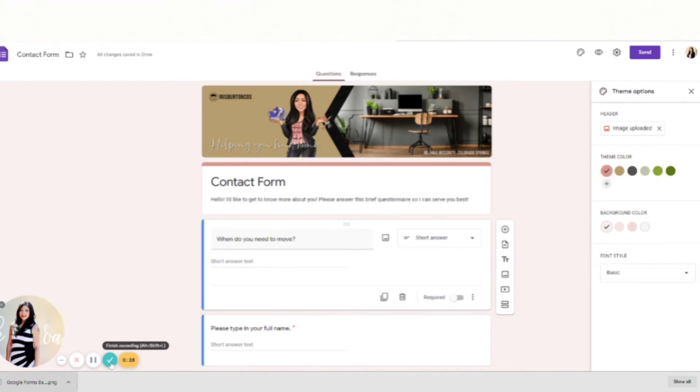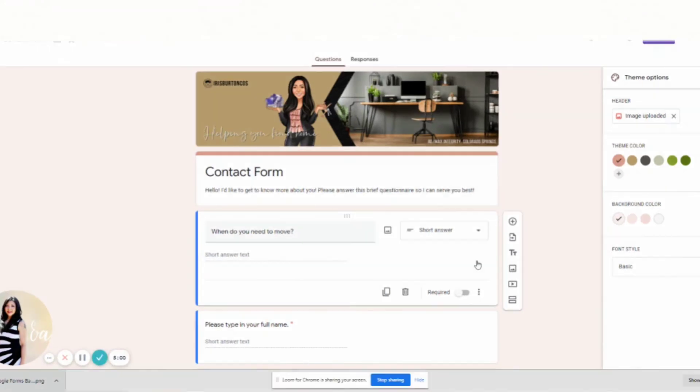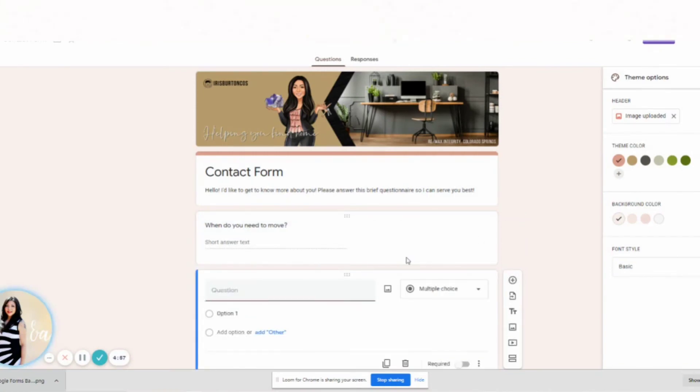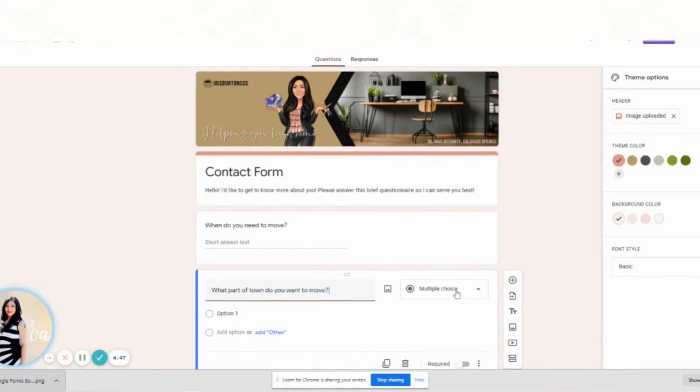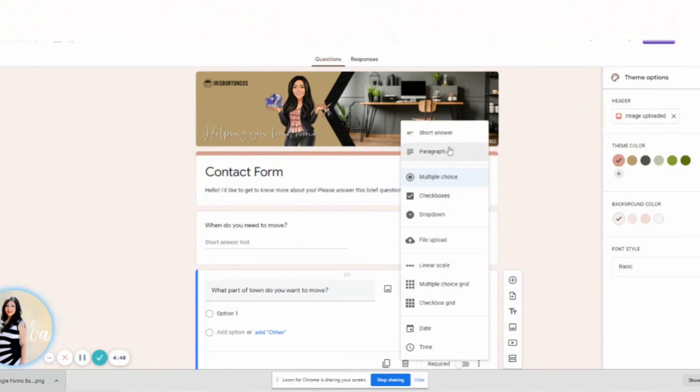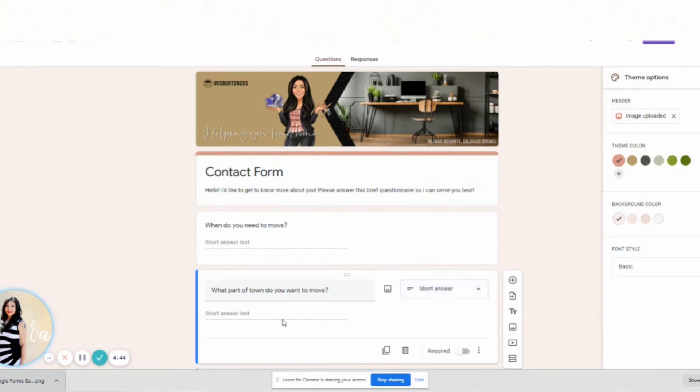So the next question I want to ask is, what part of town do you want? So again, you can do multiple choice. I like to keep it simple and just stick with the short answer.